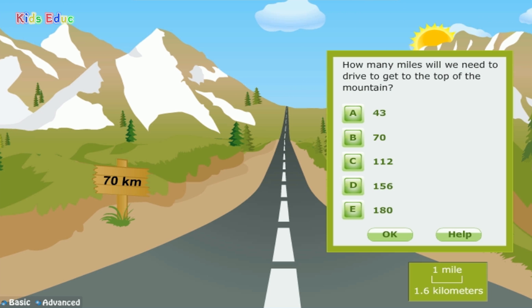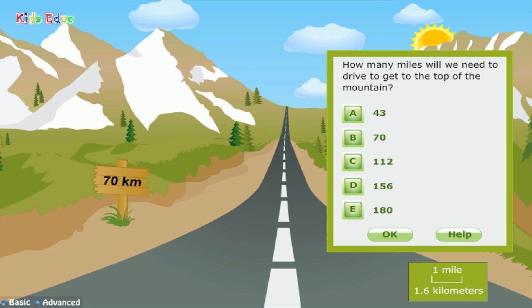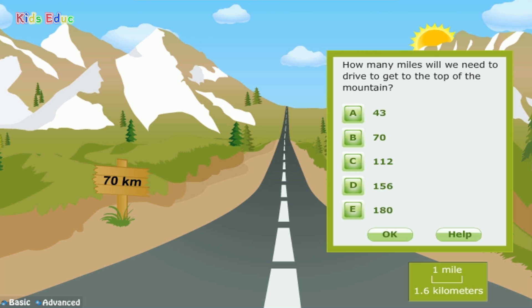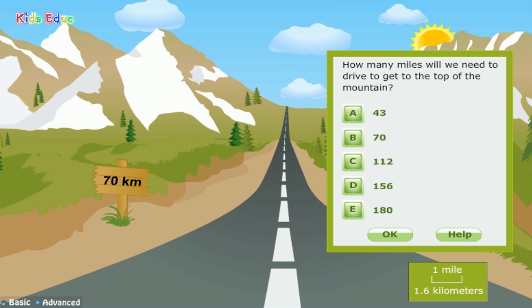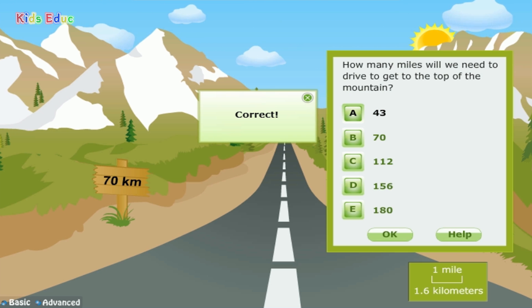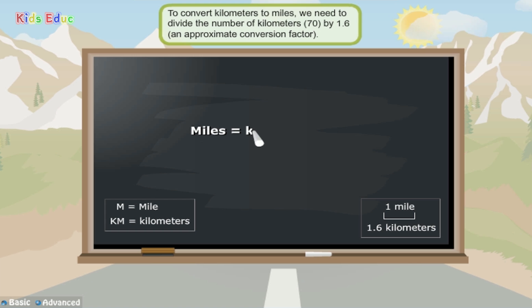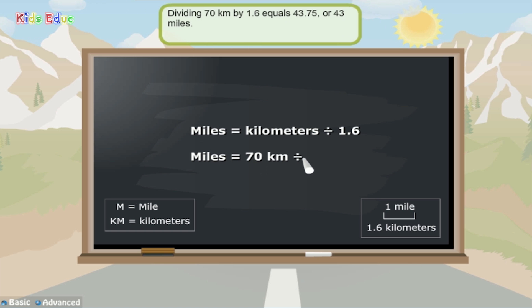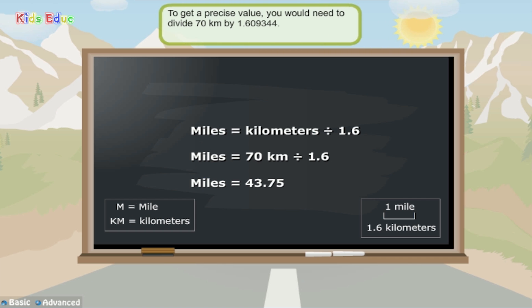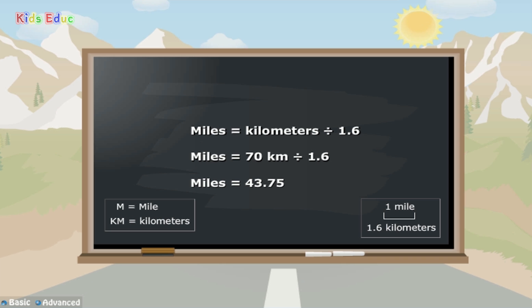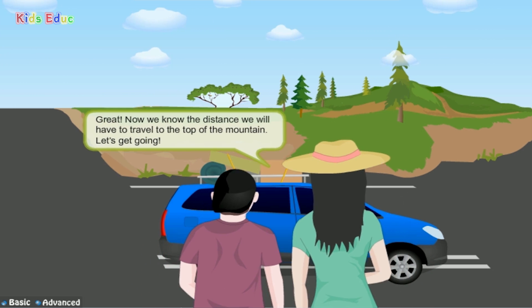How many miles will we need to drive to get to the top of the mountain? 43, 70, 112, 156, or 180? The correct answer is 43. To convert kilometers to miles, we need to divide the number of kilometers, 70, by 1.6, an approximate conversion factor. Dividing 70 kilometers by 1.6 equals 43.75, or 43 miles. To get a precise value, we would need to divide 70 kilometers by 1.609344. Now we know the distance we will have to travel to the top of the mountain.